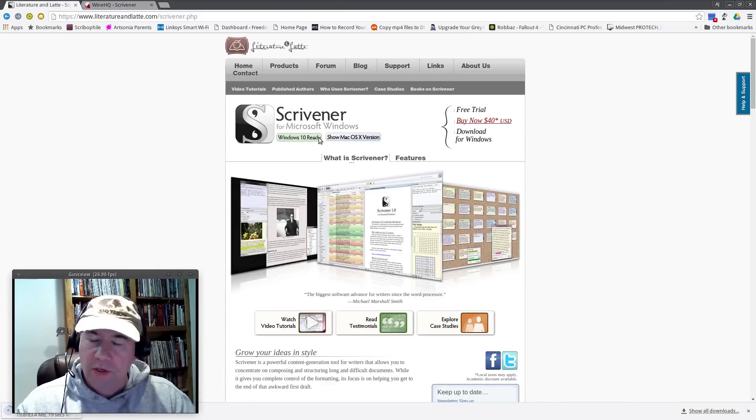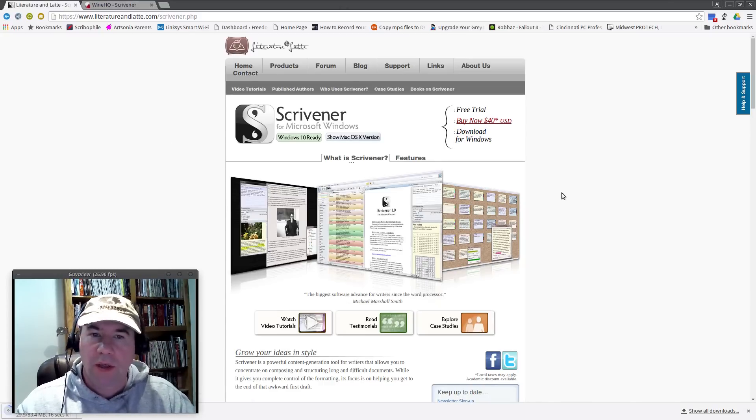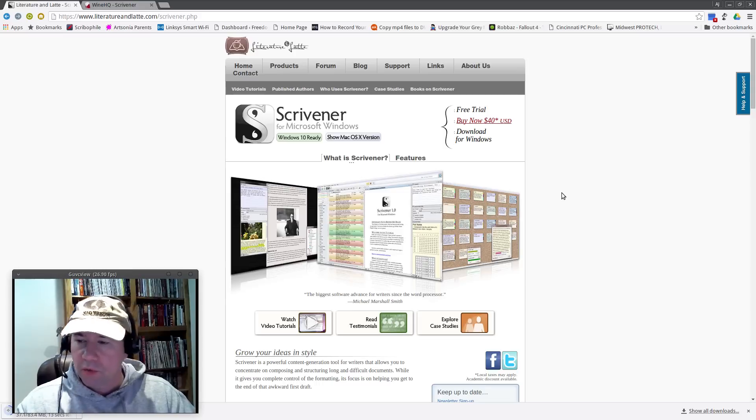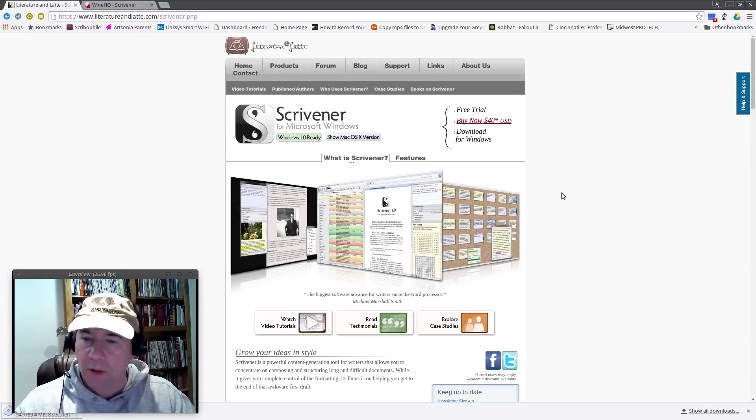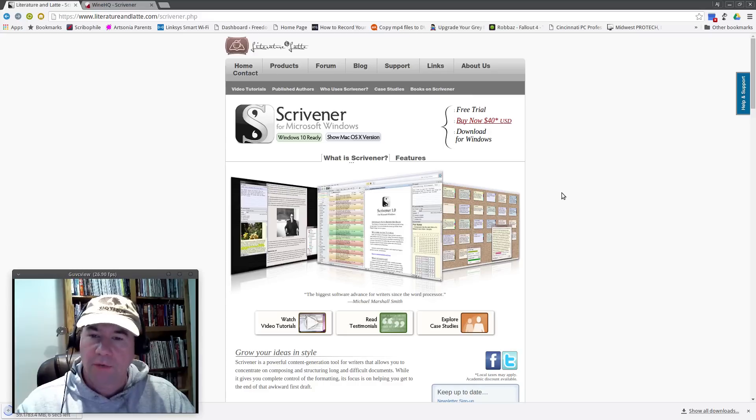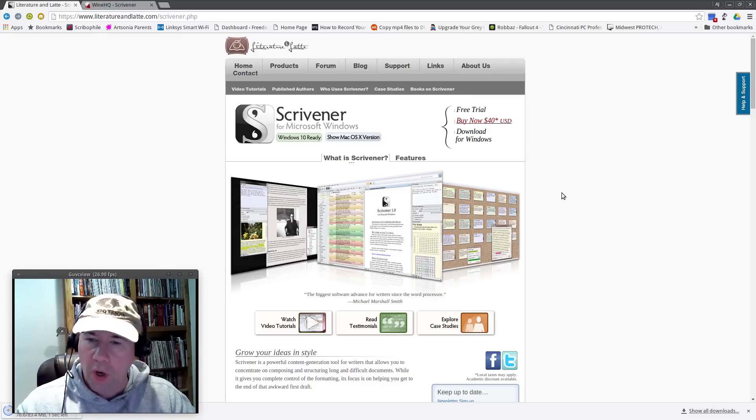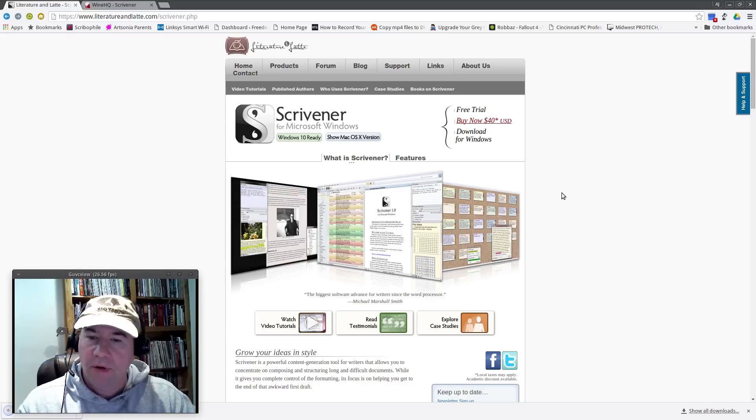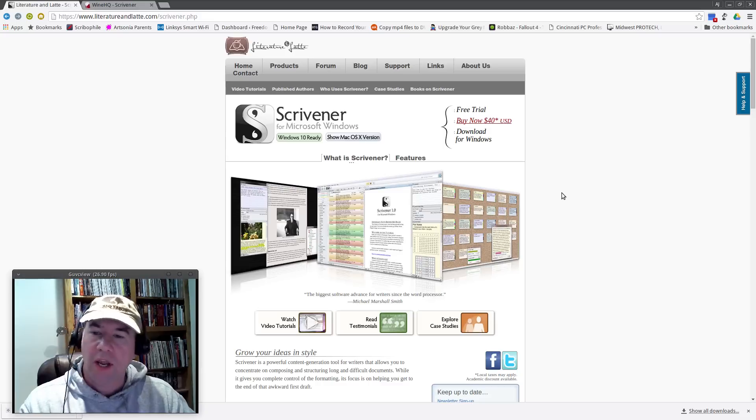So anyway, we're here on their home page. I'm going to do the download for Windows and we'll download that. And while that is going on, I will tell you that yes, we are going to run this through Wine, but we are going to use Play on Linux. If you're not familiar with Play on Linux, it is essentially a front end for Wine and allows you to have various, I guess you could think of it as Wine containers.